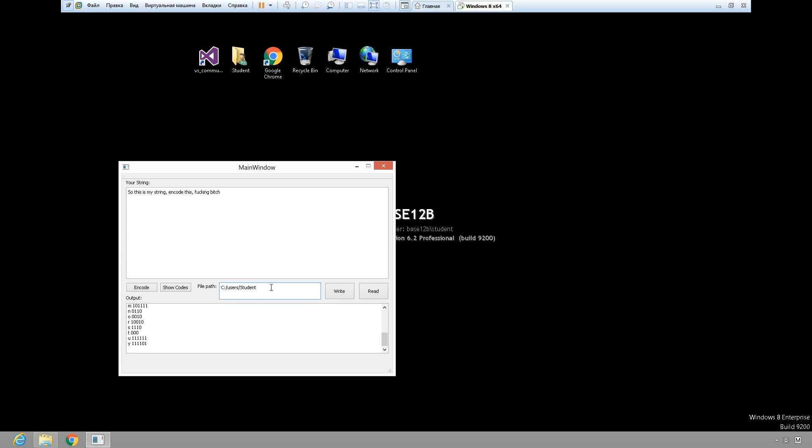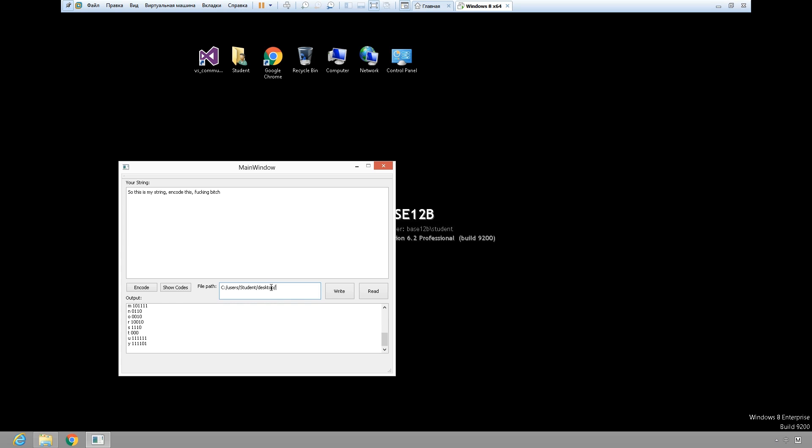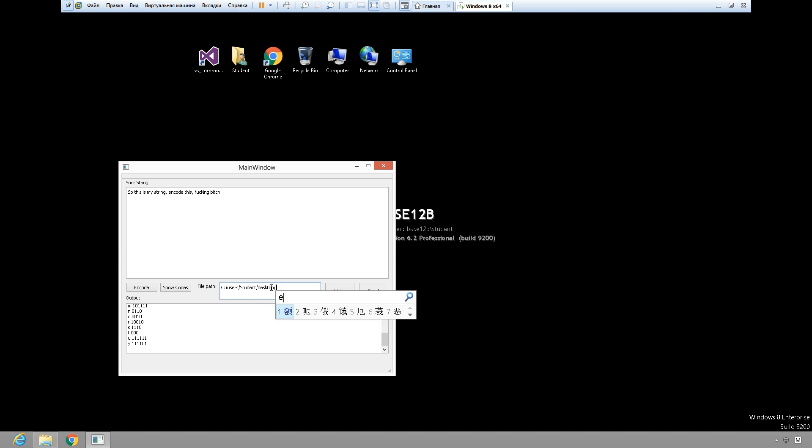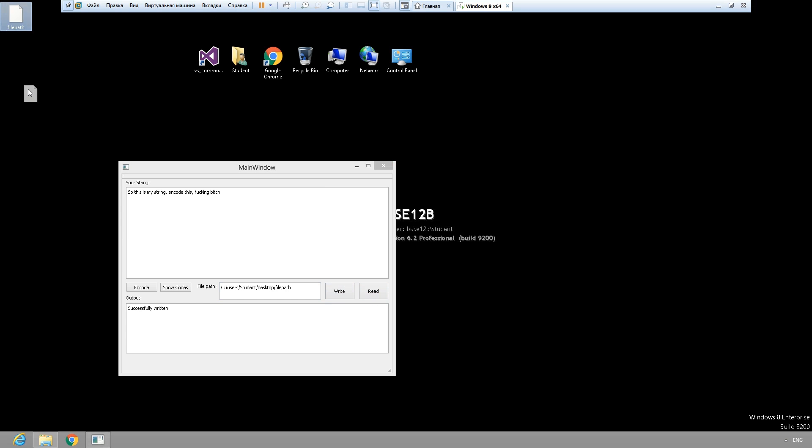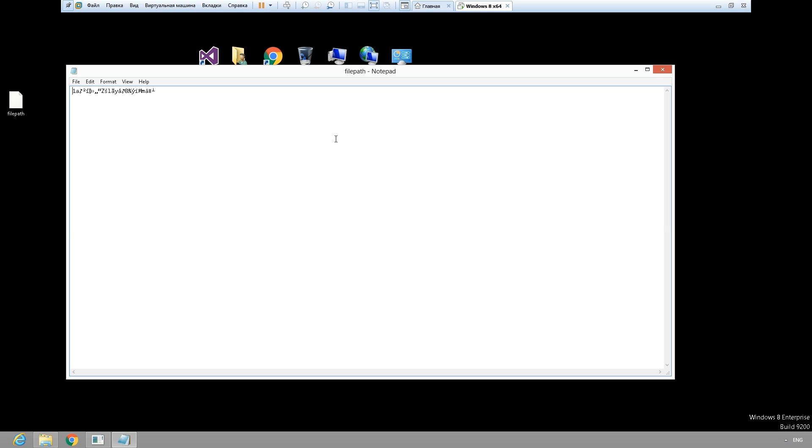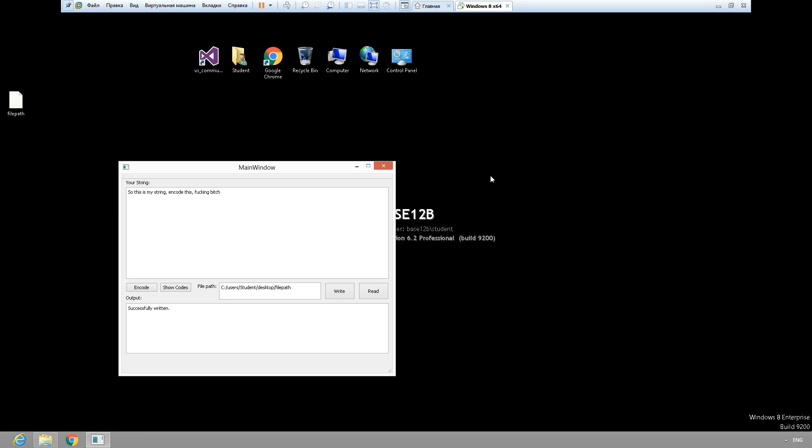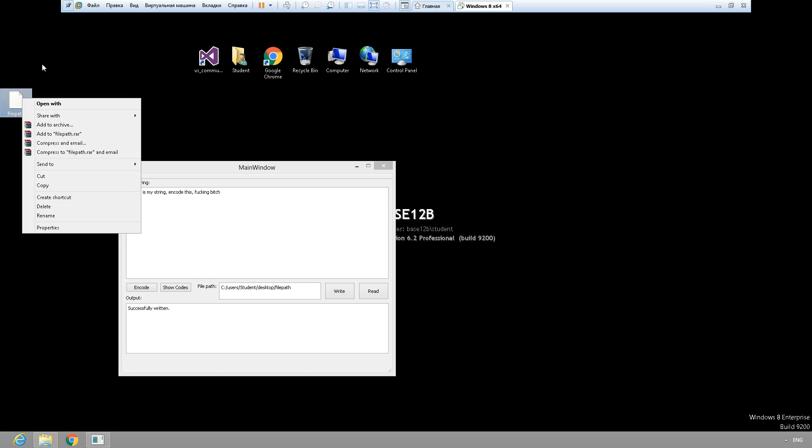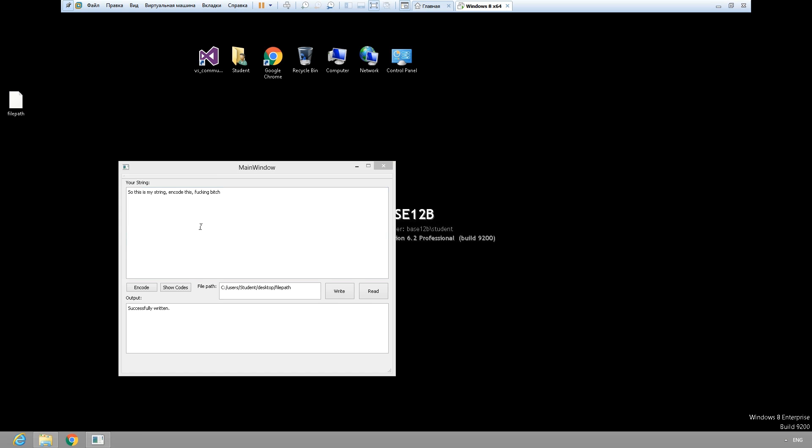Give it the correct file path. Yeah, it's written. This file is written. So here's my code. Now I can read this again, and so is my string.